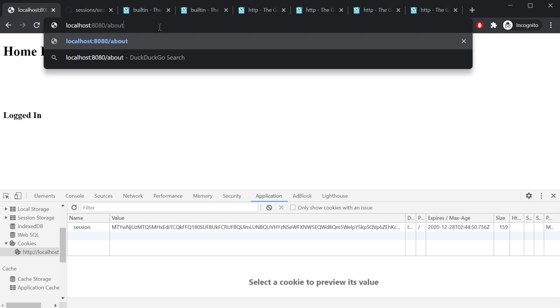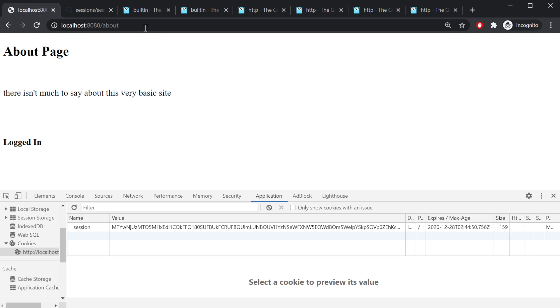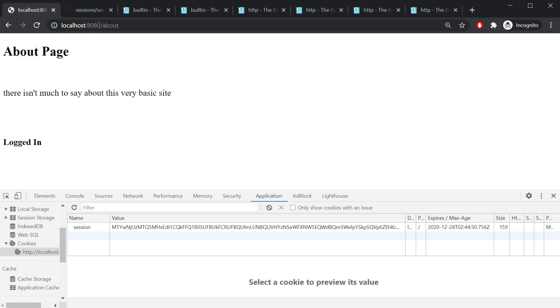So if I was to go back to the about page, if I wasn't logged in, this would redirect me to the login page. As you can see, it takes me right to the about page.